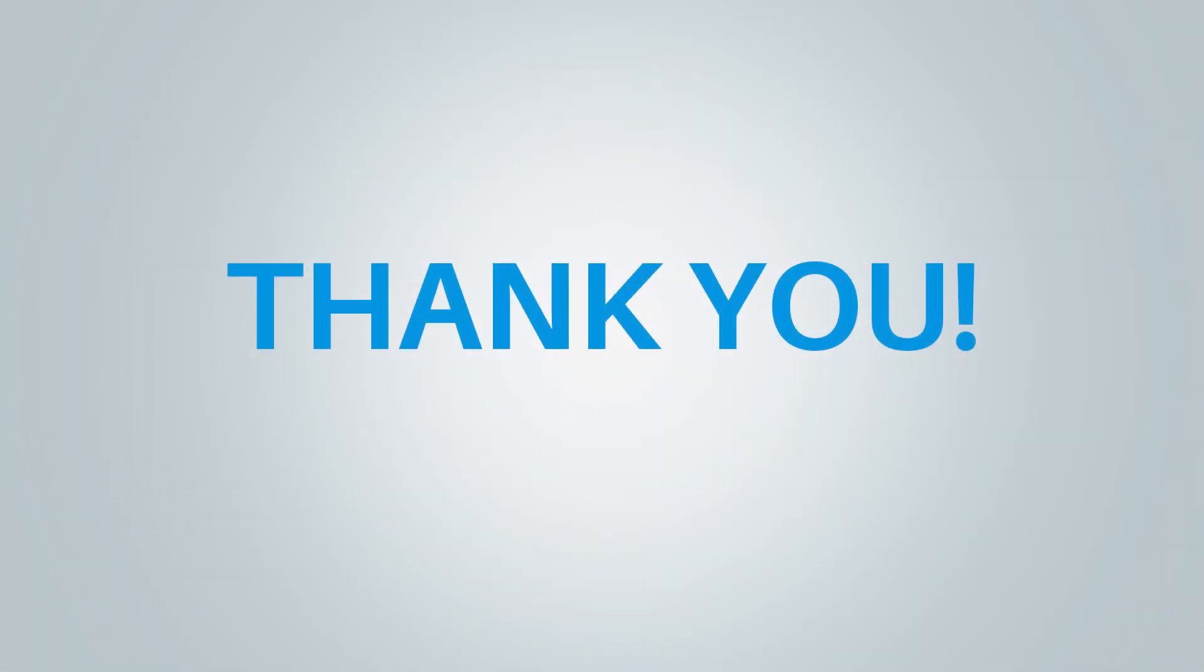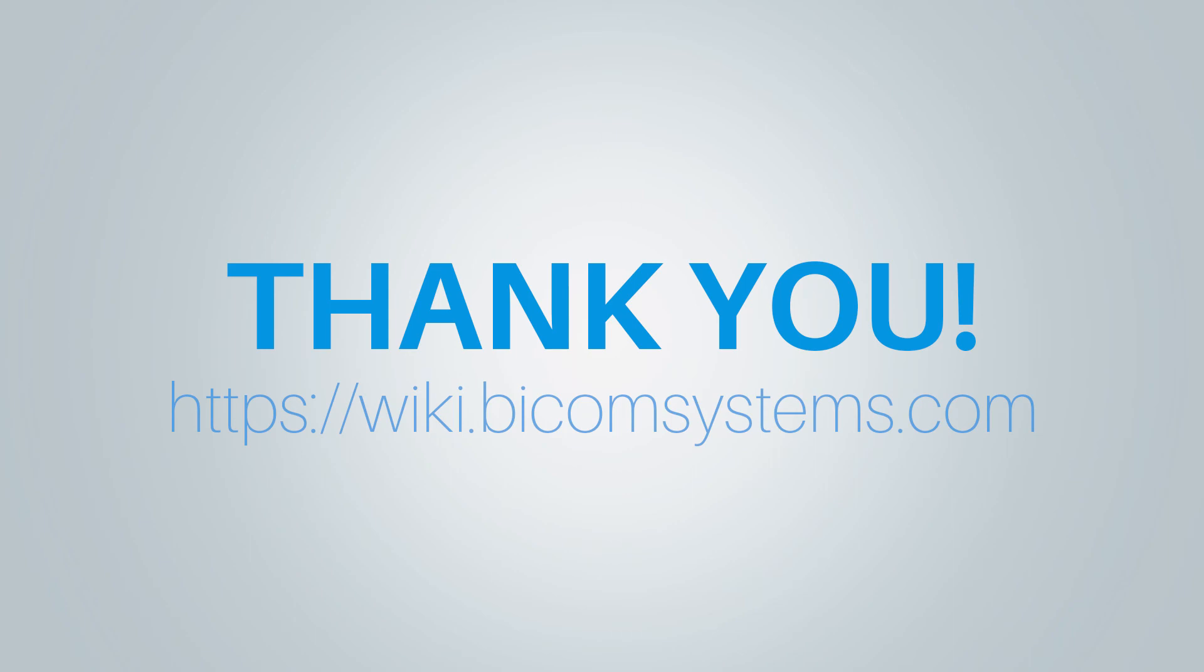Thank you for watching this video, and if you need more help, be sure to visit Bicom Systems wiki media page.